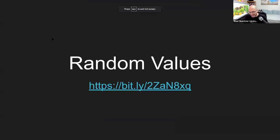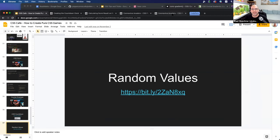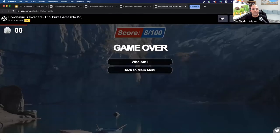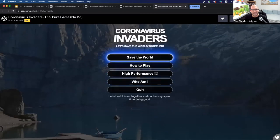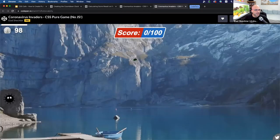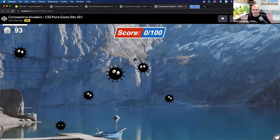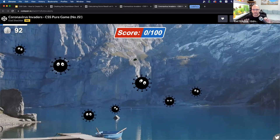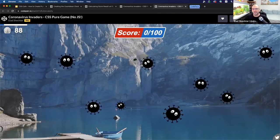Next: random values. Let me open the game link again and play it — as you can see, the location of the coronavirus creatures is truly randomized, the scale of each one is randomized, and even the rotation is randomized.